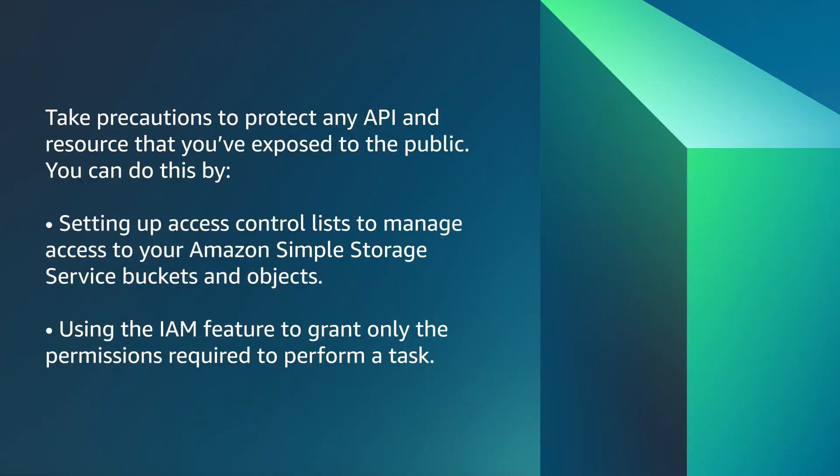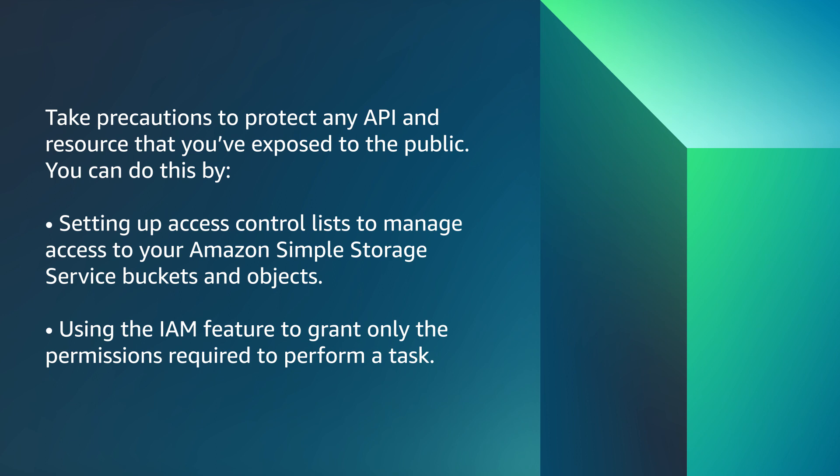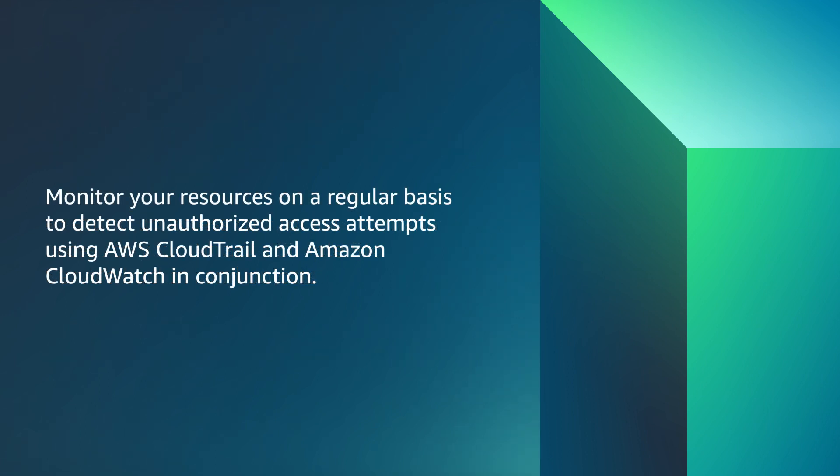The third security measure is taking precautions to protect any API and resource that you've exposed to the public. You can do this by setting up access control lists to manage access to your Amazon simple storage service buckets and objects, using the IAM feature to grant only the permissions required to perform a task, and monitoring your resources on a regular basis to detect unauthorized access attempts using AWS CloudTrail and Amazon CloudWatch in conjunction.